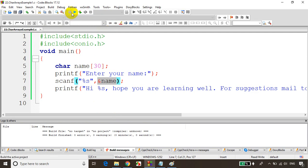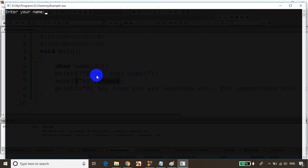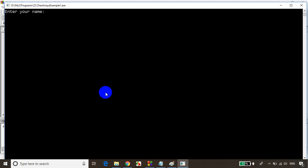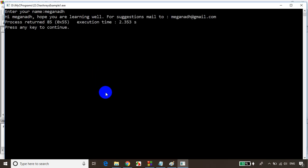Let's run the code. Now you can see here — I'm entering 'Megnath', and 'Hi Megnath, hope you are learning well.' We are getting the output.